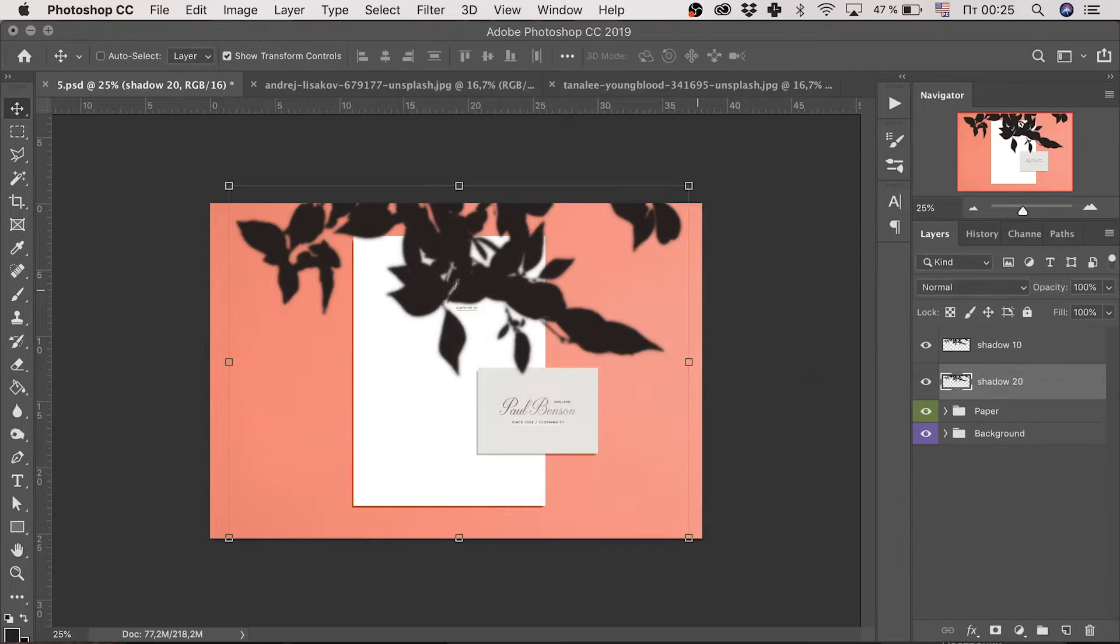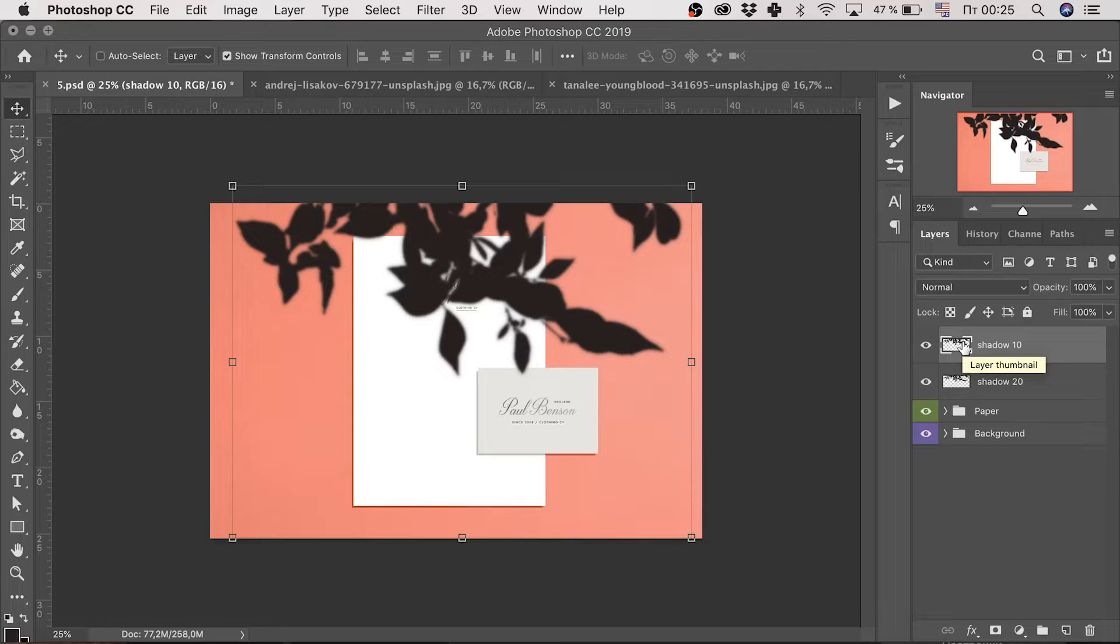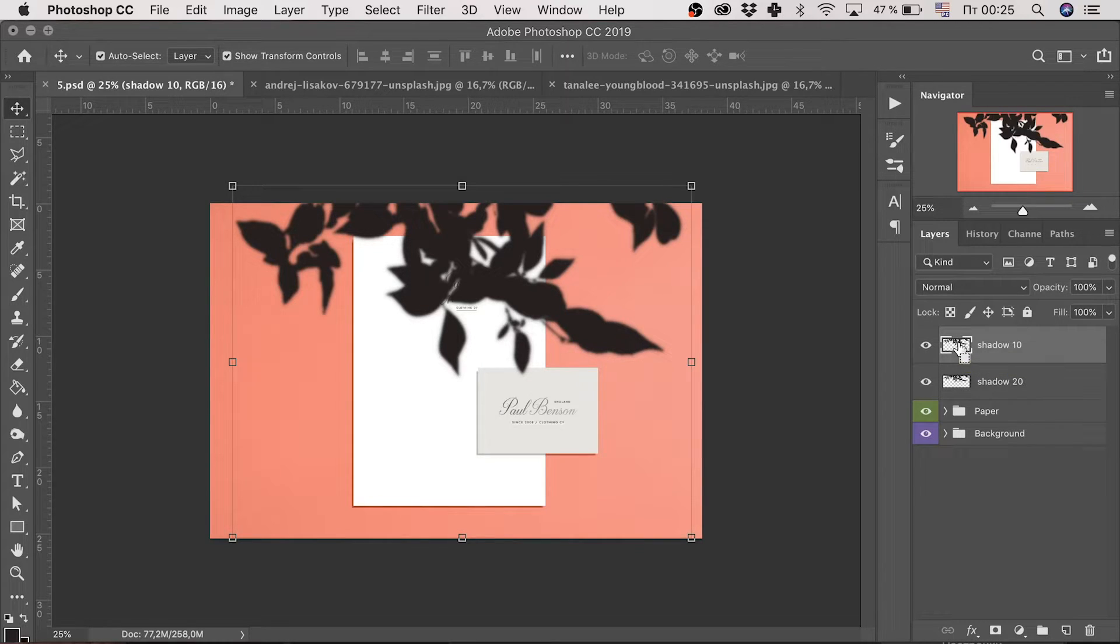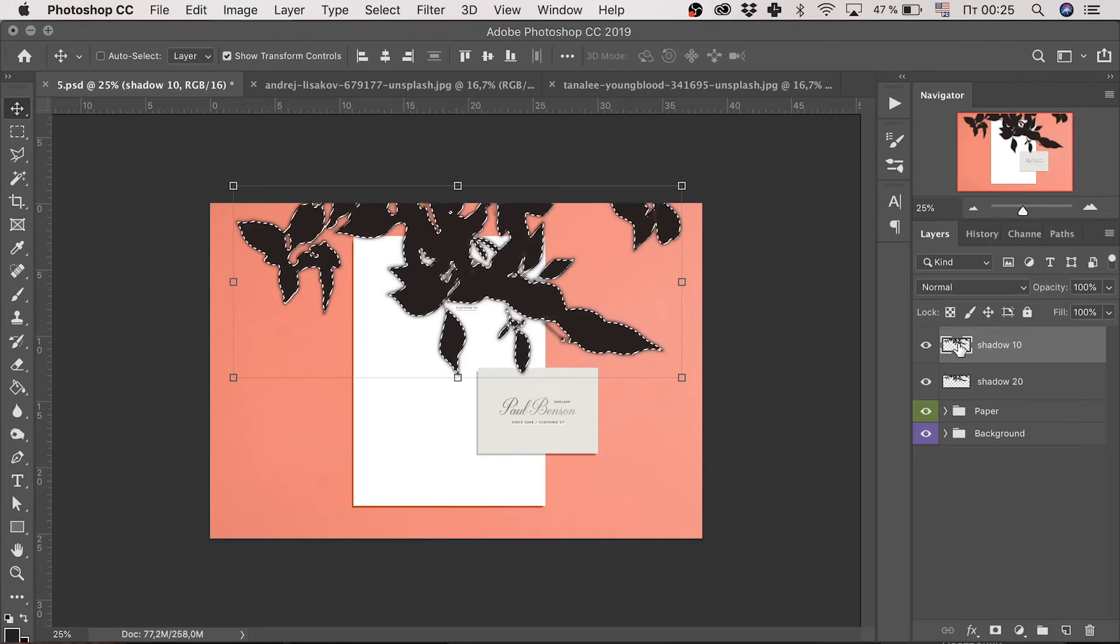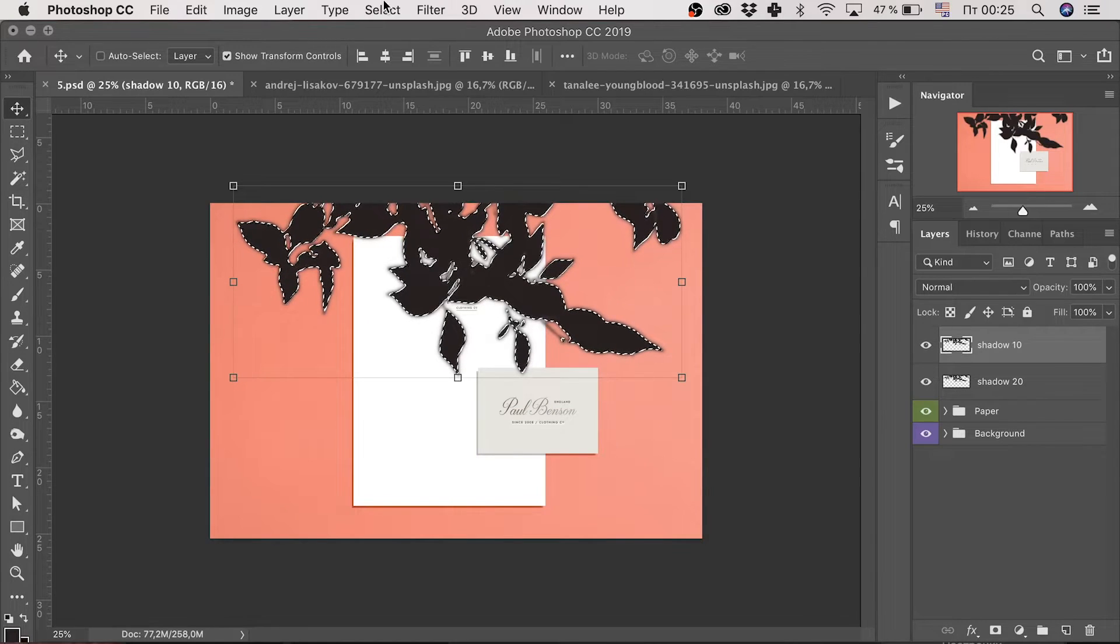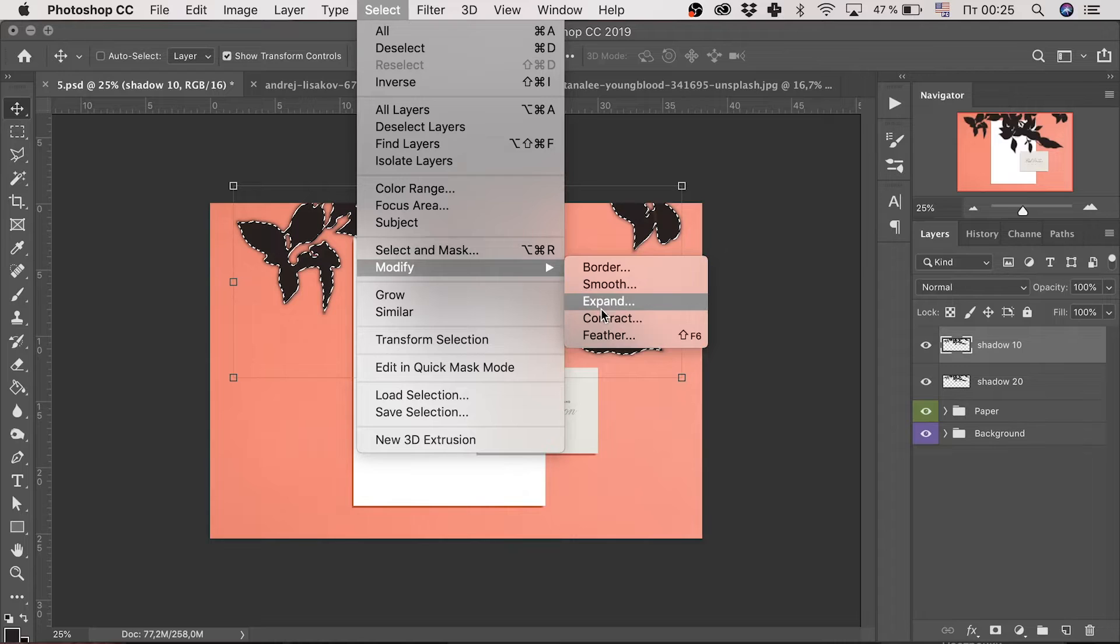Let's select the first layer. To do so, I press command or ctrl and click the layer icon. And it's selected. We should now smooth the selection. Follow, select, modify, smooth.